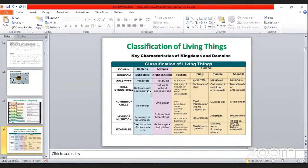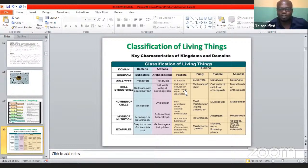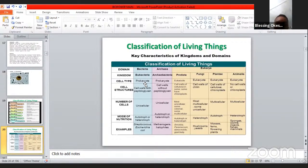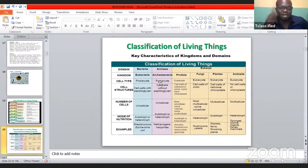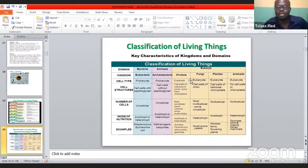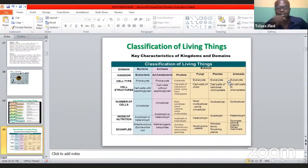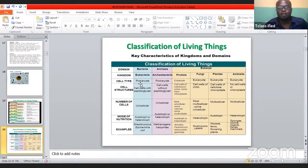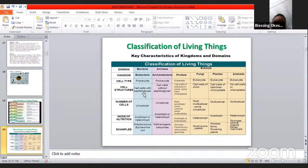Under cell structure: prokaryotes are single-celled unicellular organisms, whereas eukaryotes are multicellular organisms. For prokaryotes — the bacteria — they have cell walls; they can be autotrophs and heterotrophs. Autotrophs are organisms that can produce their own food, mainly green plants that synthesize food through photosynthesis.